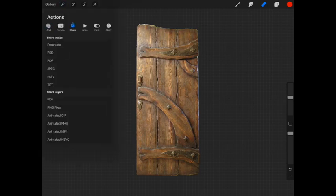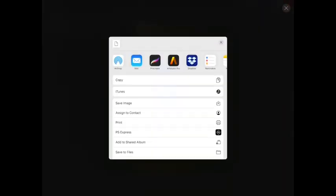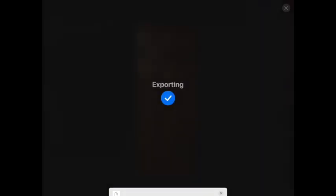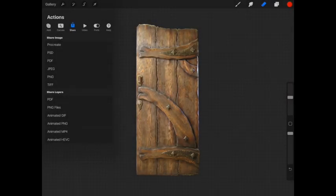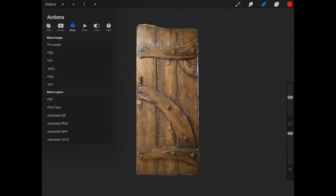I'm going to go to Actions where I'm going to share it. I want to share it as a PNG. It's exporting it. I want to hit Save Image so it'll save it in my Photos folder. Now let's go back to our original image.